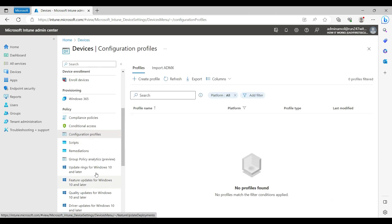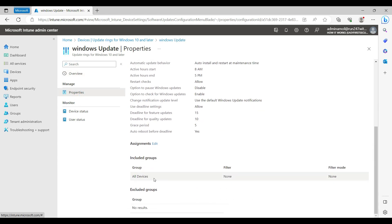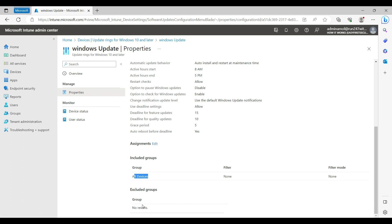Basically, let me show you an example. I have a Windows Update policy created here and it's assigned to everyone — all devices. Now, just for example, if you have a production team or a management group in your organization, and those devices you don't want to patch because a critical application is running, so you would create a security group, add those devices as members, and assign that group here as an excluded group.